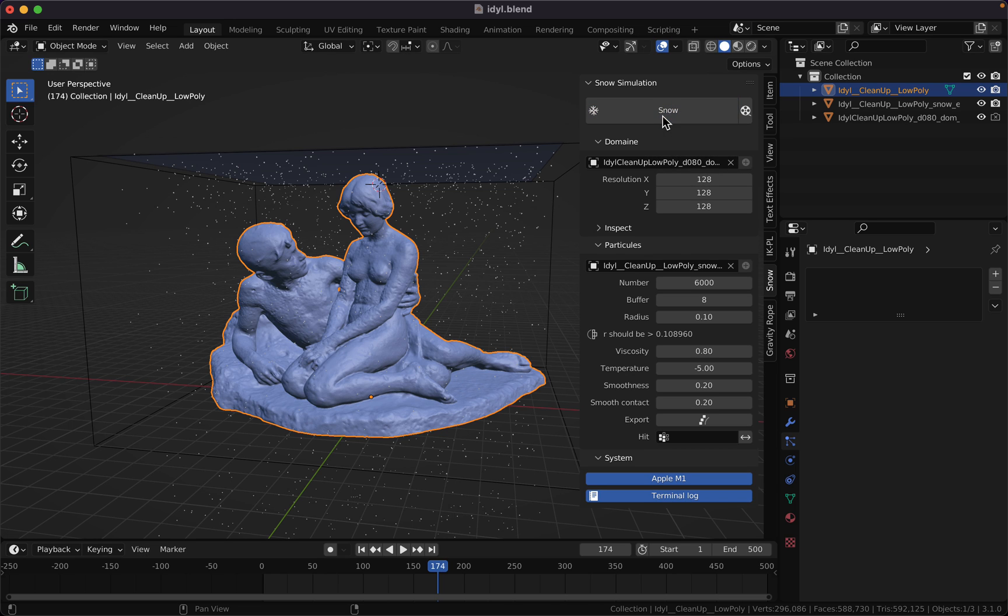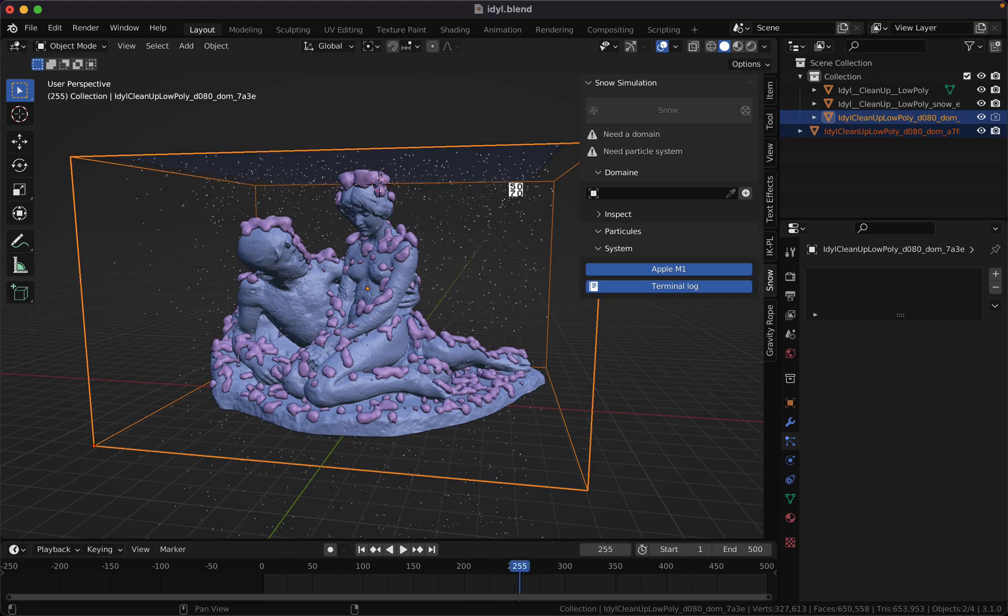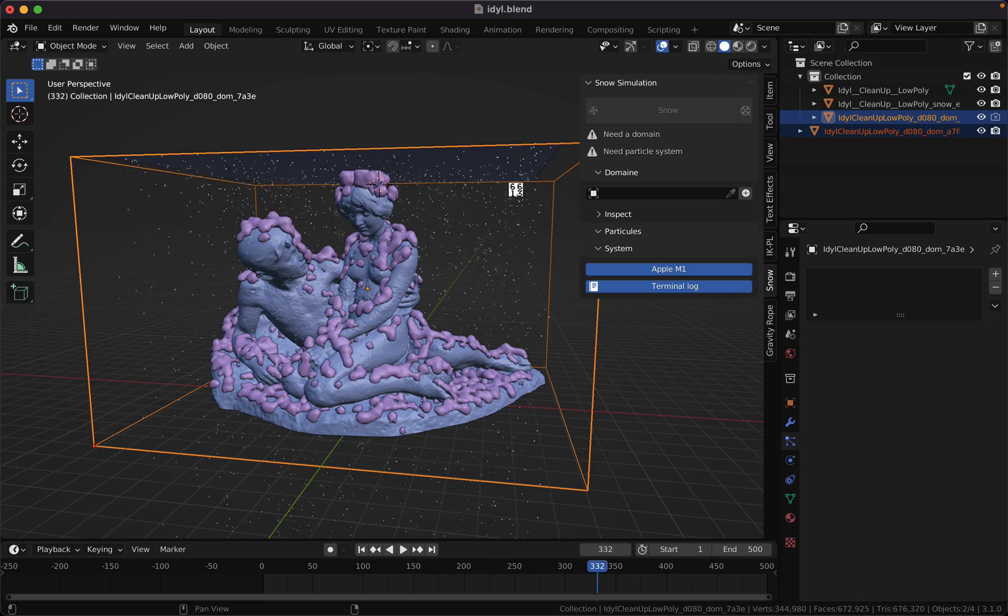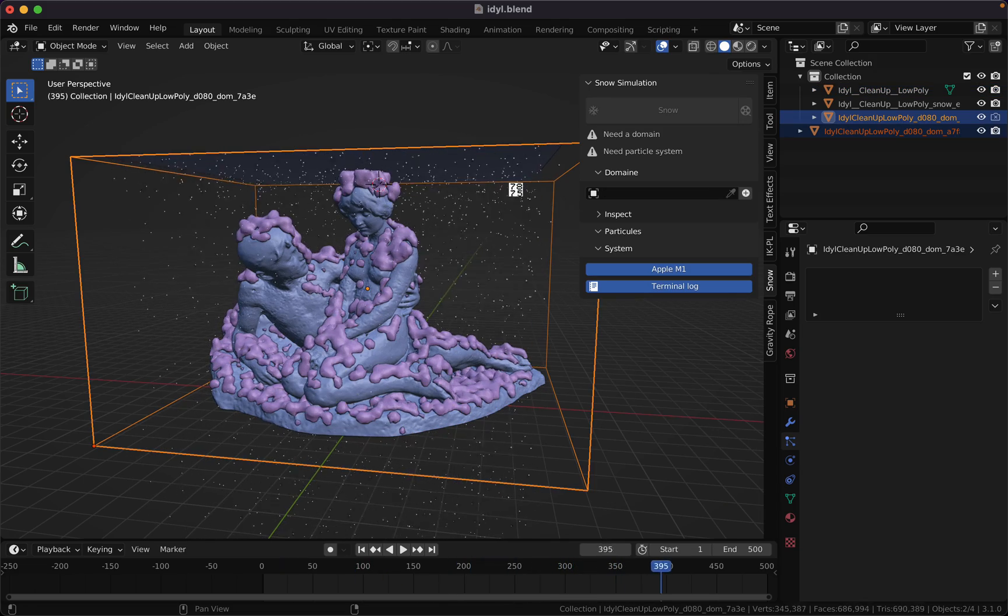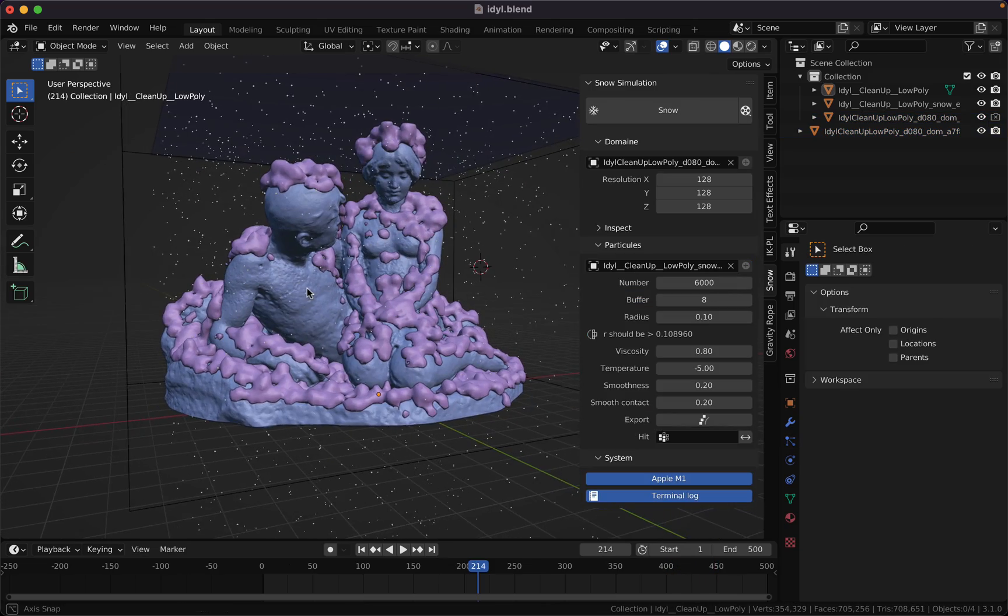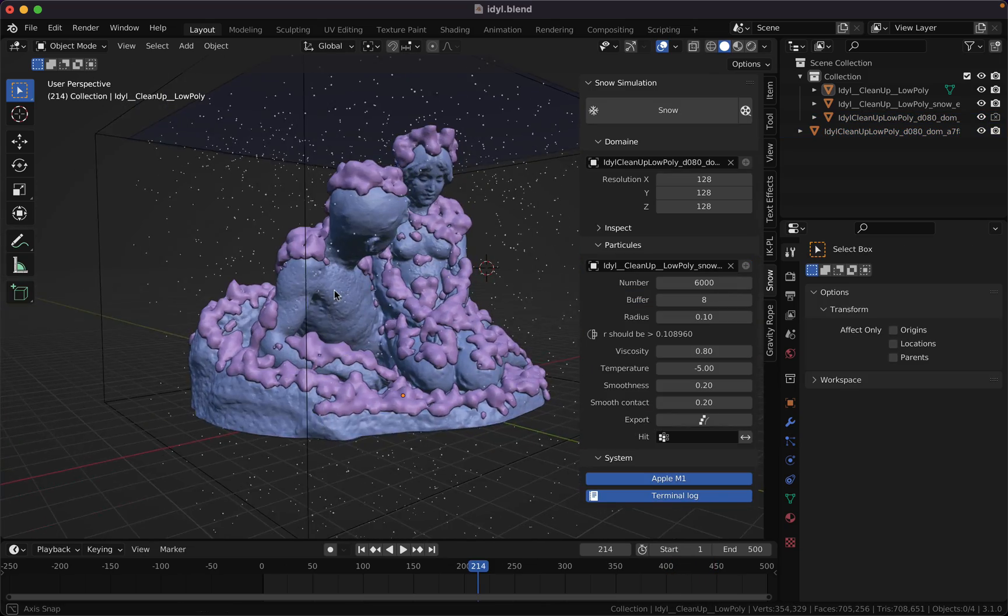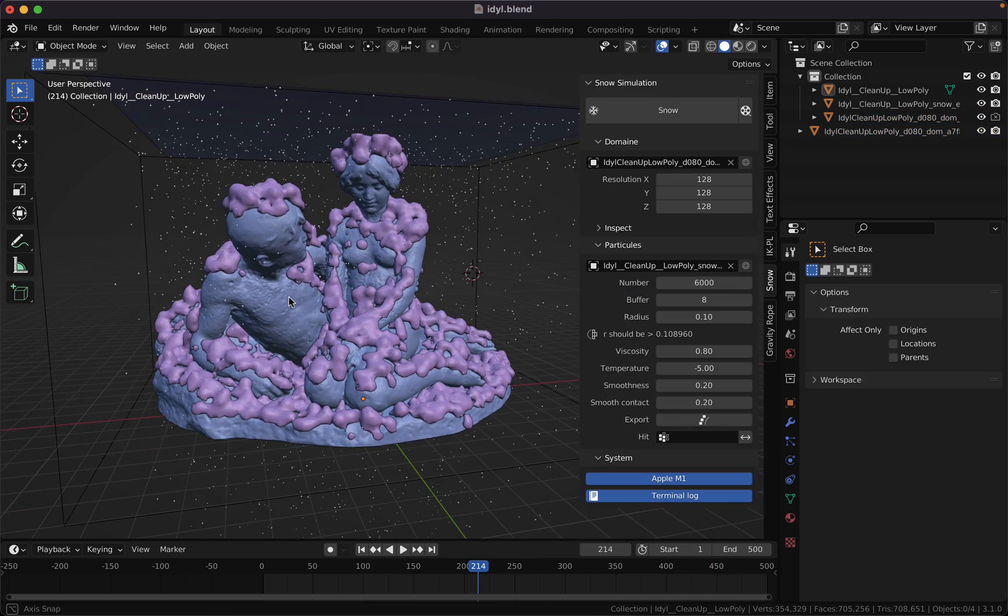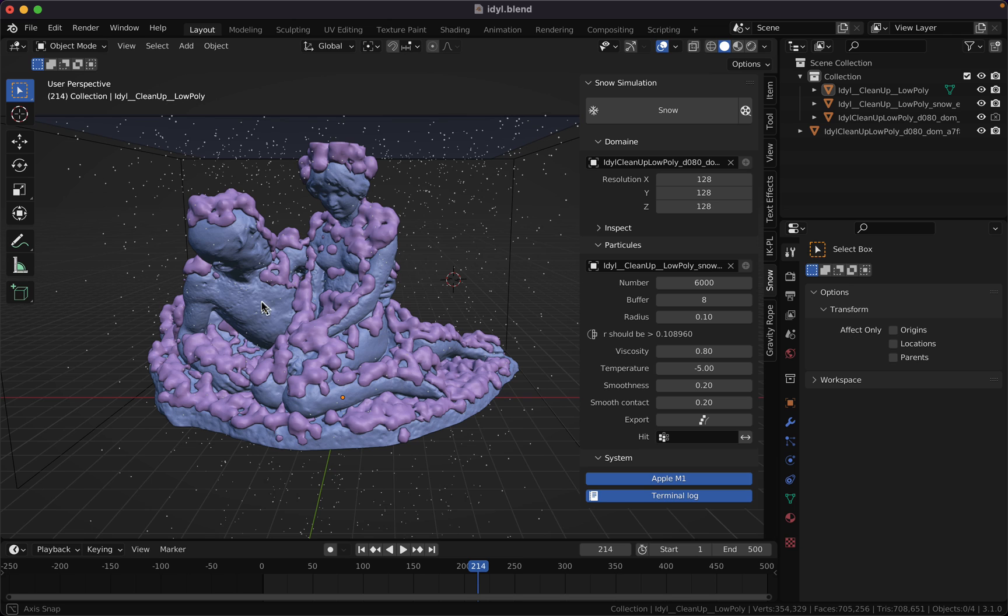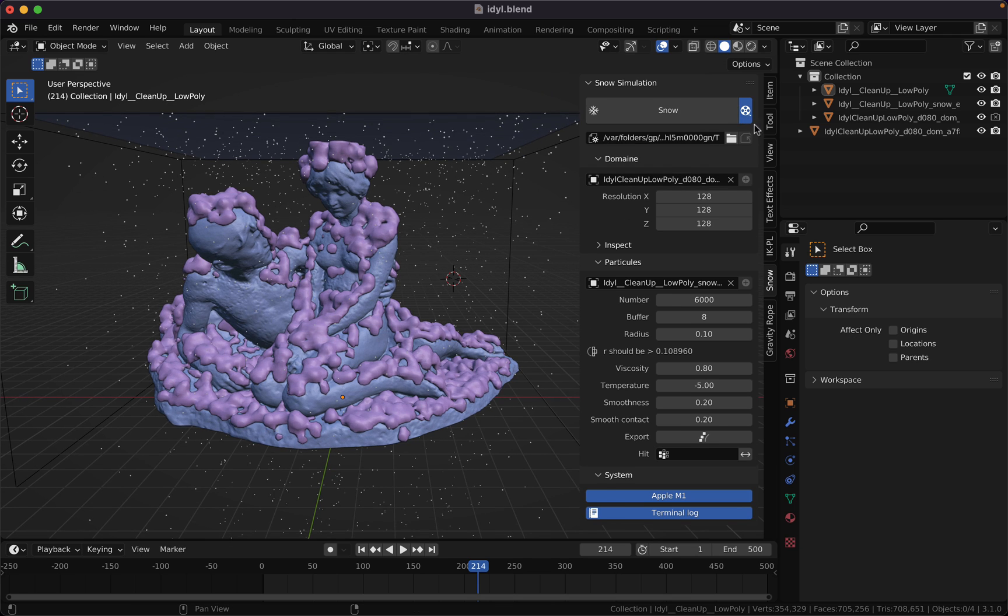Hit snow to start the simulation. Now we have a first result that can be improved. For example, we can enable the animation to cache the simulation.